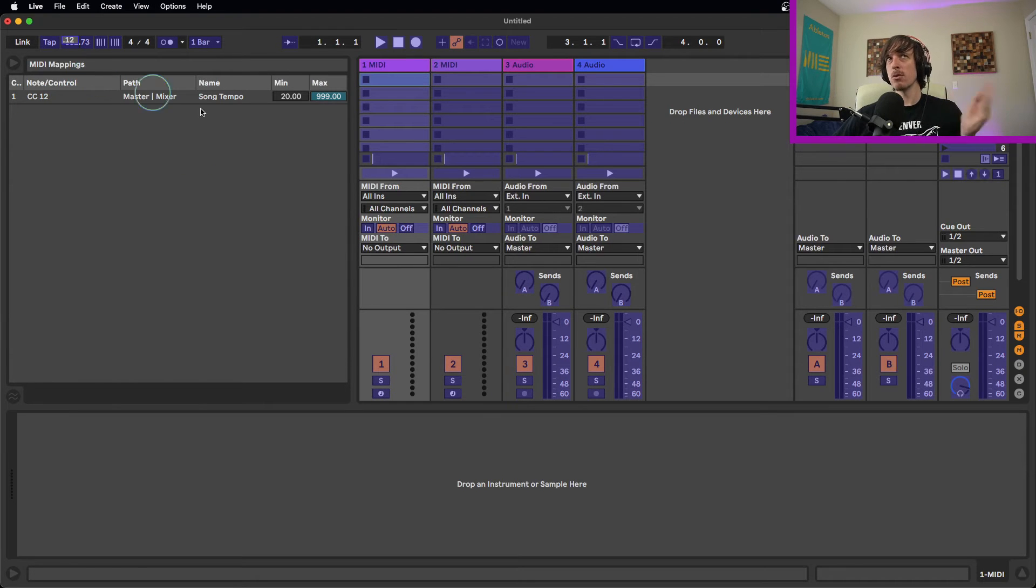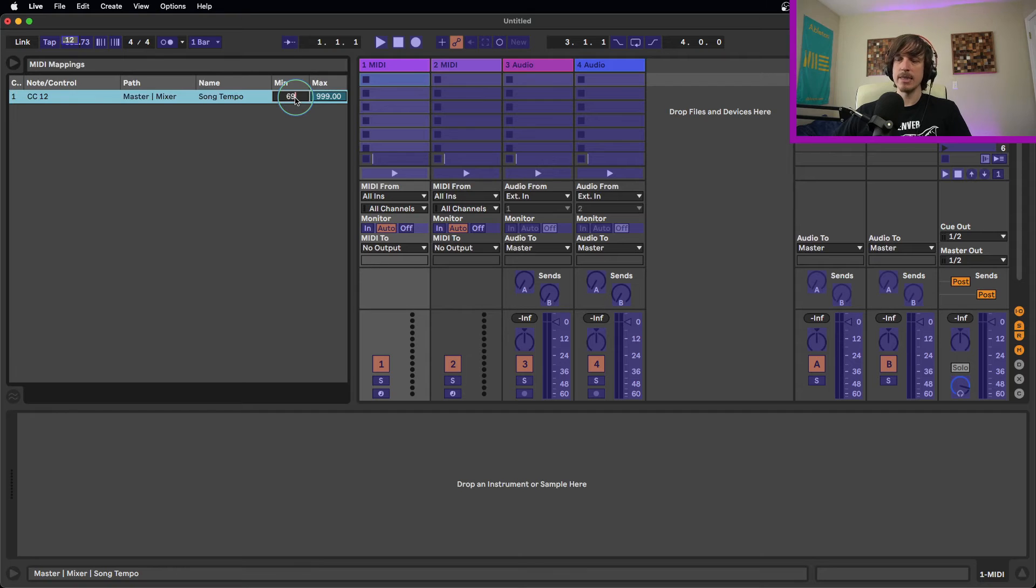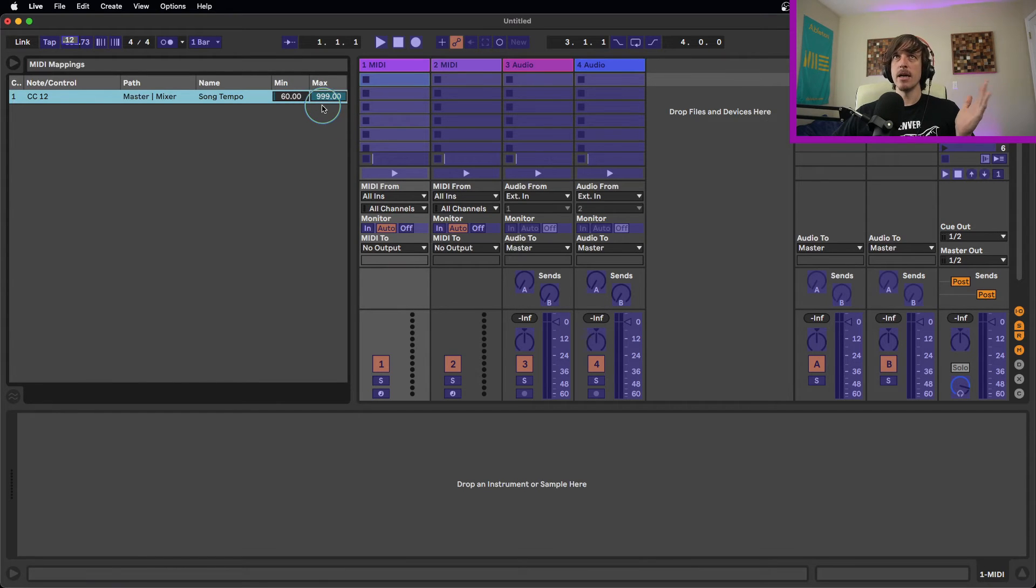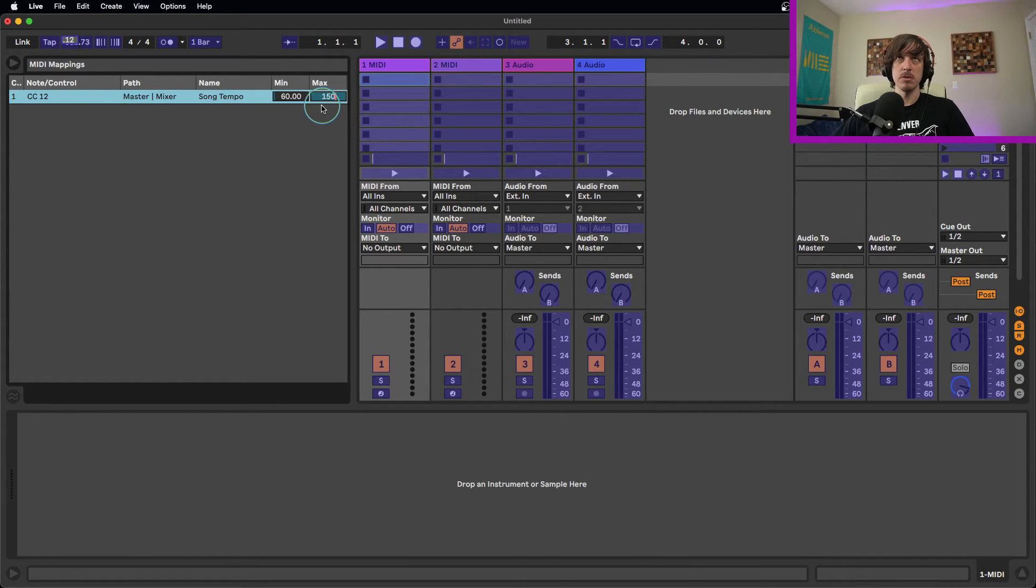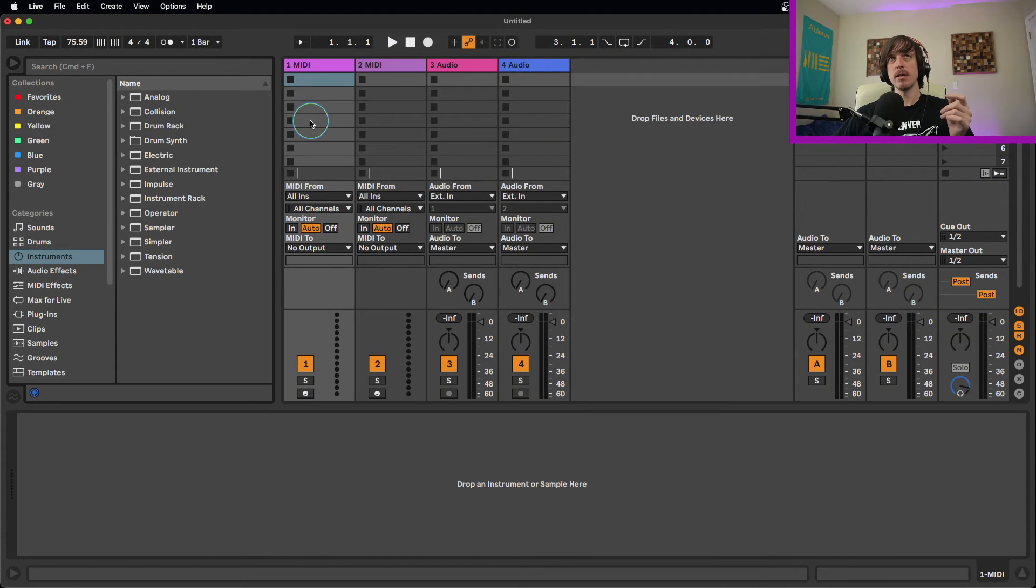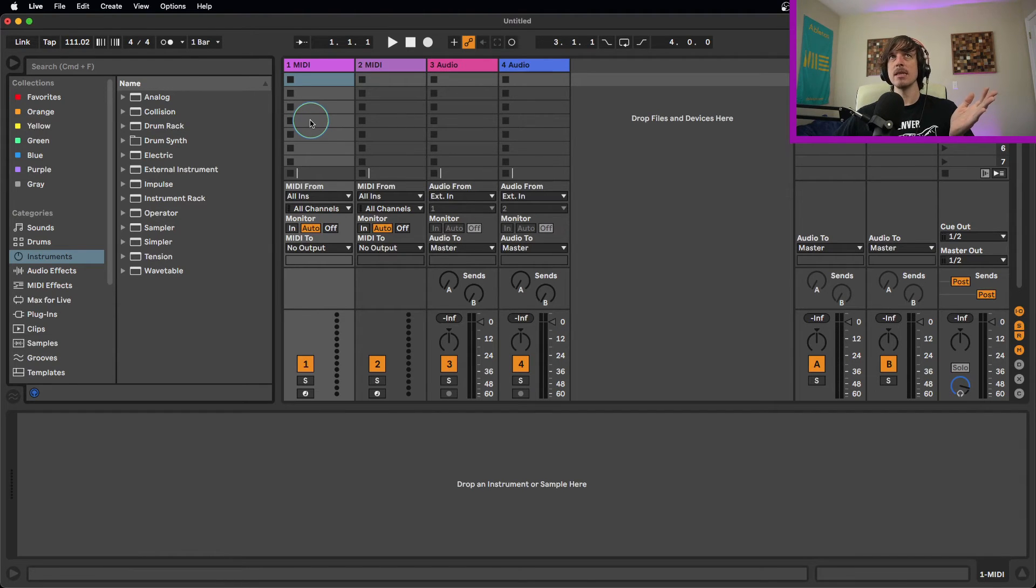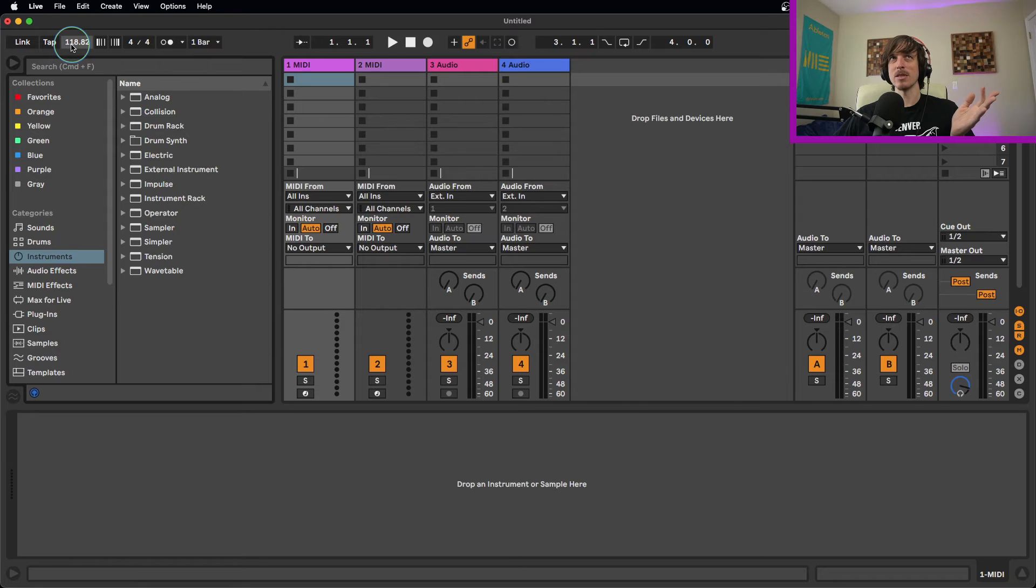So we're going to restrict our range of tempos to be something more reasonable. Maybe we'll start at 60 BPM and then go to 150. So we have a bit of a smaller range there. Now as I adjust this up and down, we can see that we get tempos in a much more refined range. However, we still get lots of decimal points. Basically, no matter what I do, I'm going to get some decimal points in there.